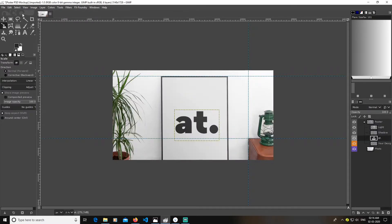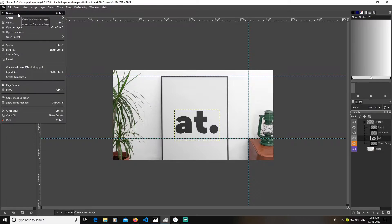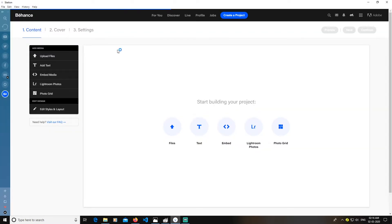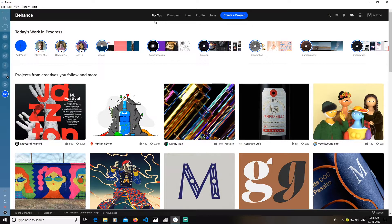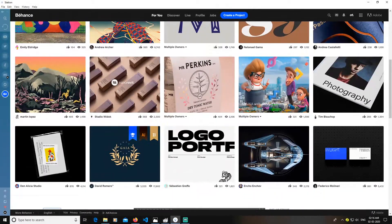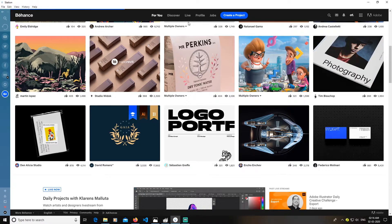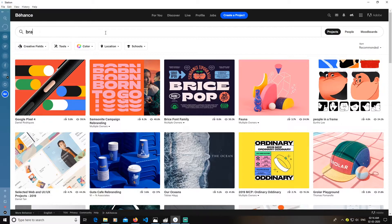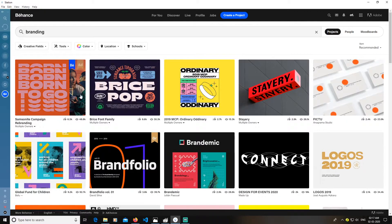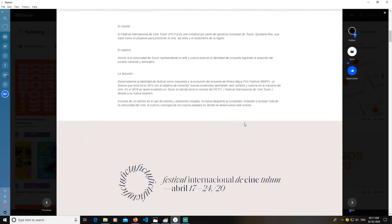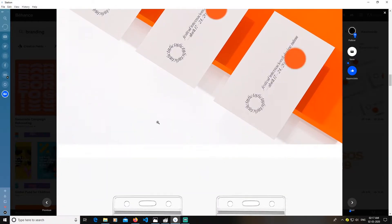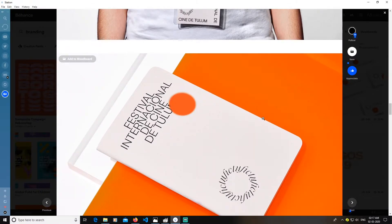I'll show you some more examples so that you can create your own. You just need to go to Behance and search anything you want. You can go to any browser — I'm just using Station currently — and search 'branding'. You can get examples of how to create a portfolio: you can use animations, it depends on you. You can get an idea and then create your own way of presenting.